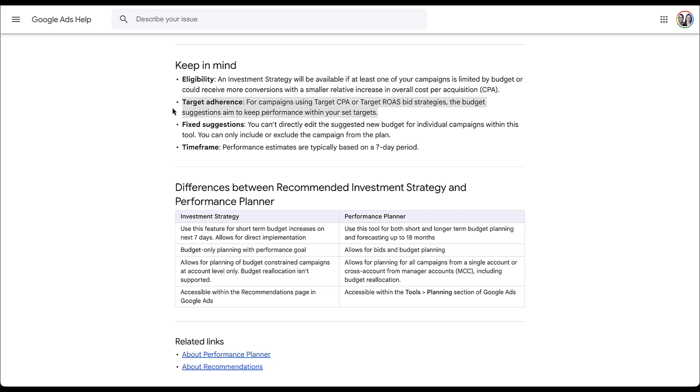This investment strategy is part of a new school of Google features being rolled out with advertiser incentives in mind. Over the past couple of years, we've gotten way more insights into performance — we're not having controls taken away — and we're finding new opportunities like this investment strategy that, when suggesting you spend more, still keeps things within the bounds of the targets you've set for the account. Most of the time we're getting automated suggestions that don't take our goals into account. This one finally does, and I think that's excellent.